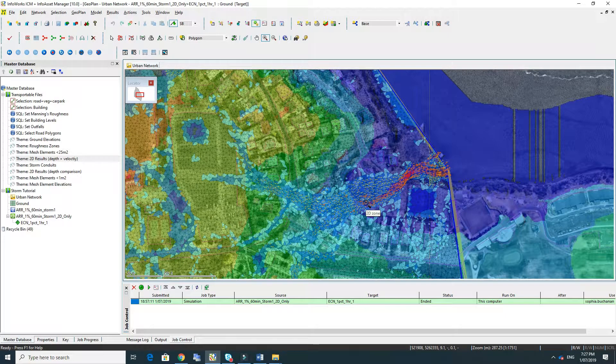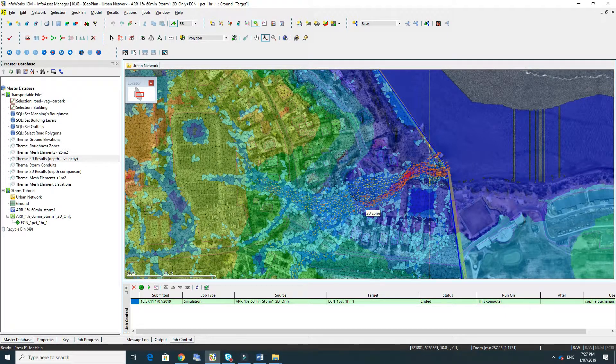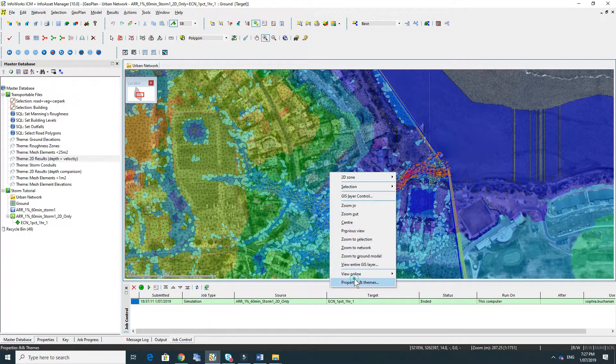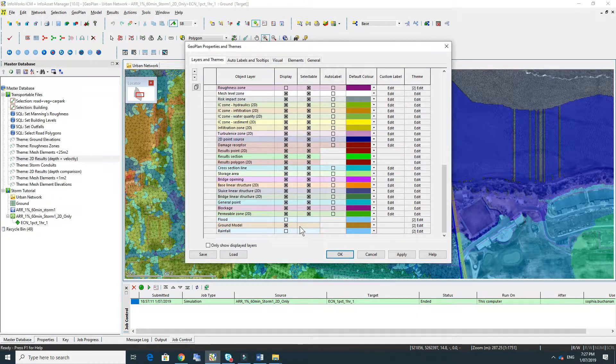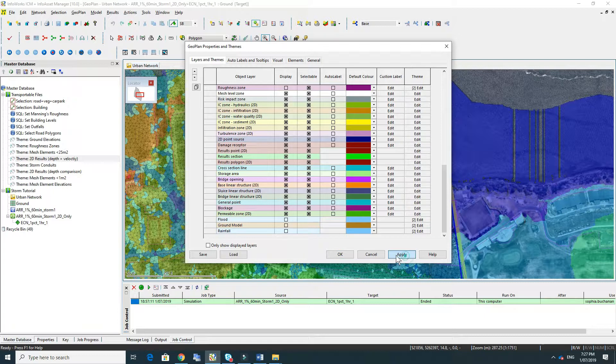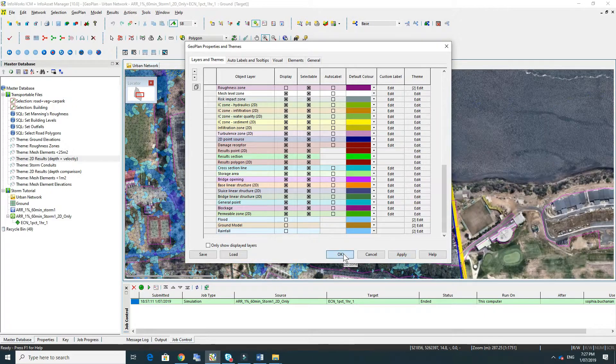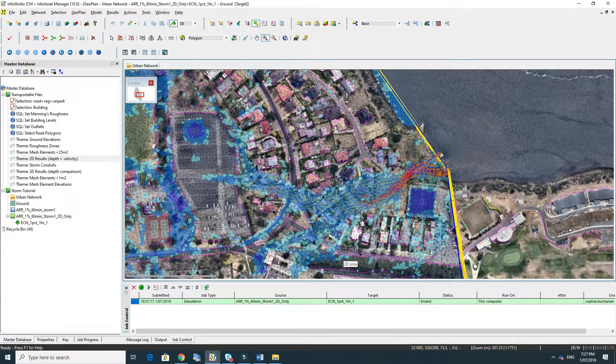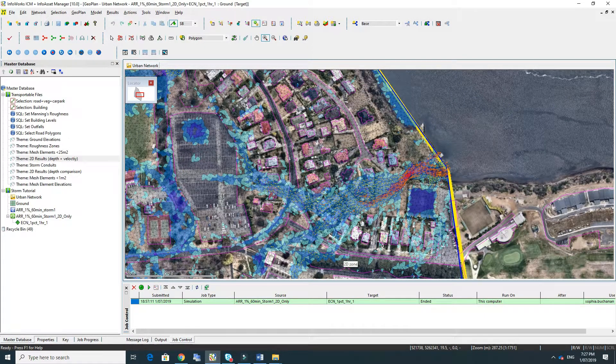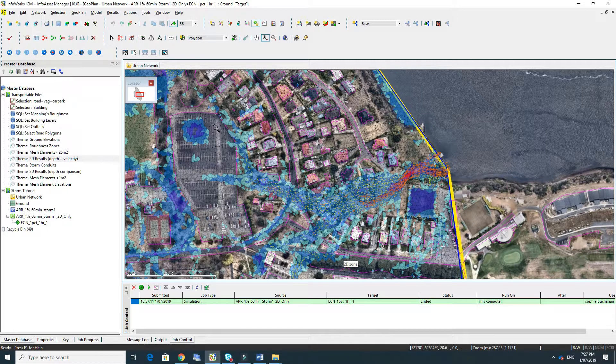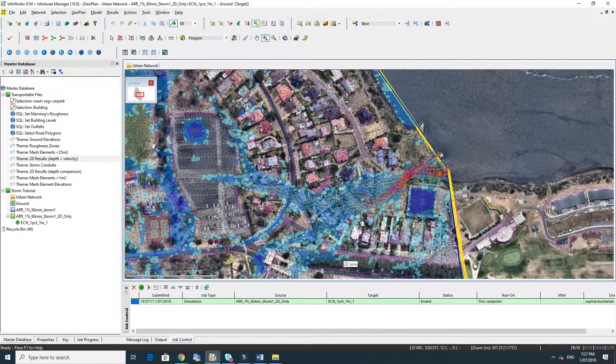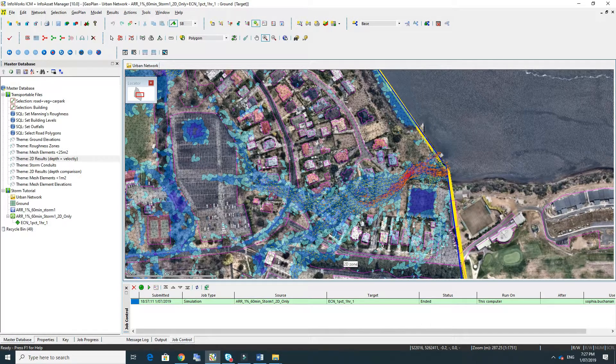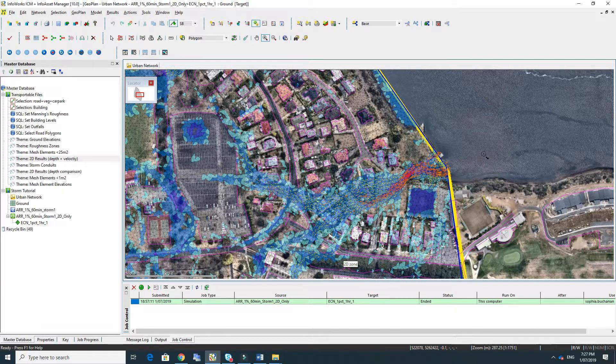To get a clearer view of what's going on I'm just going to uncheck the display for the ground model. And now we can see the overland flow path running off this car park over the road and through some of the properties to the river.